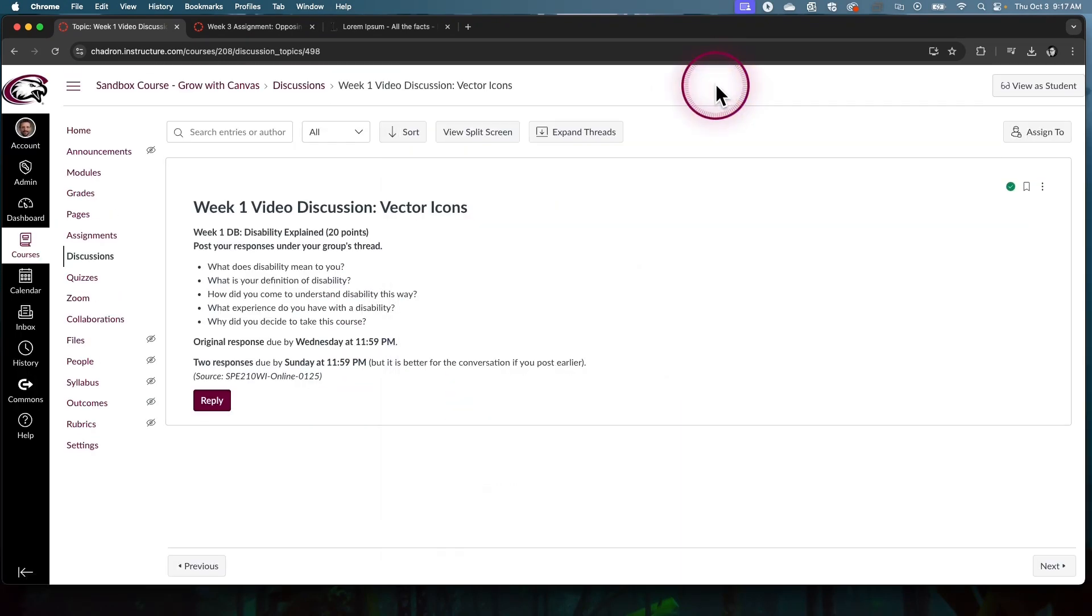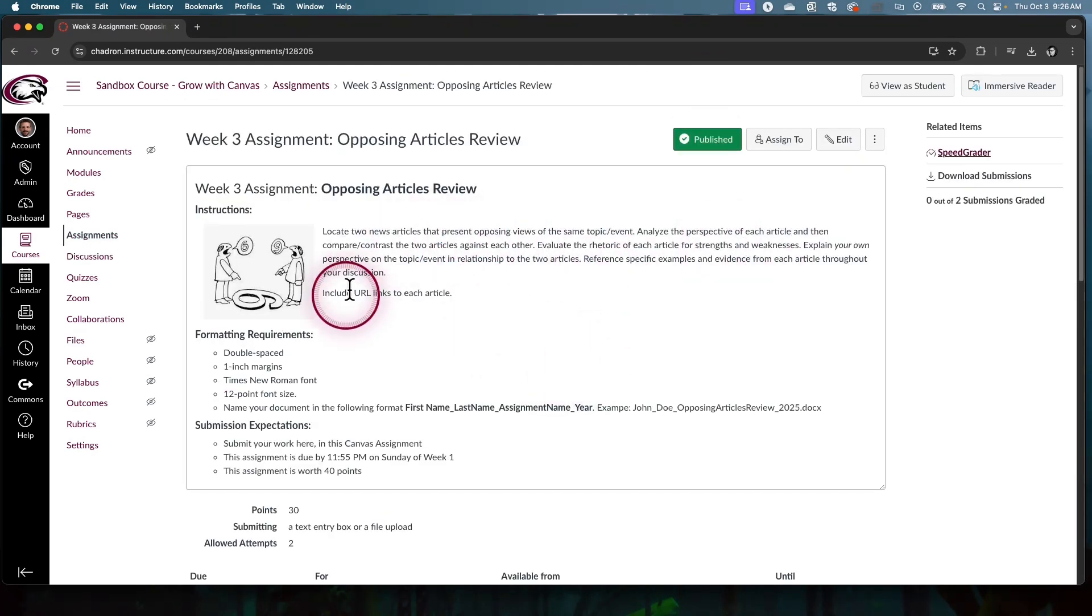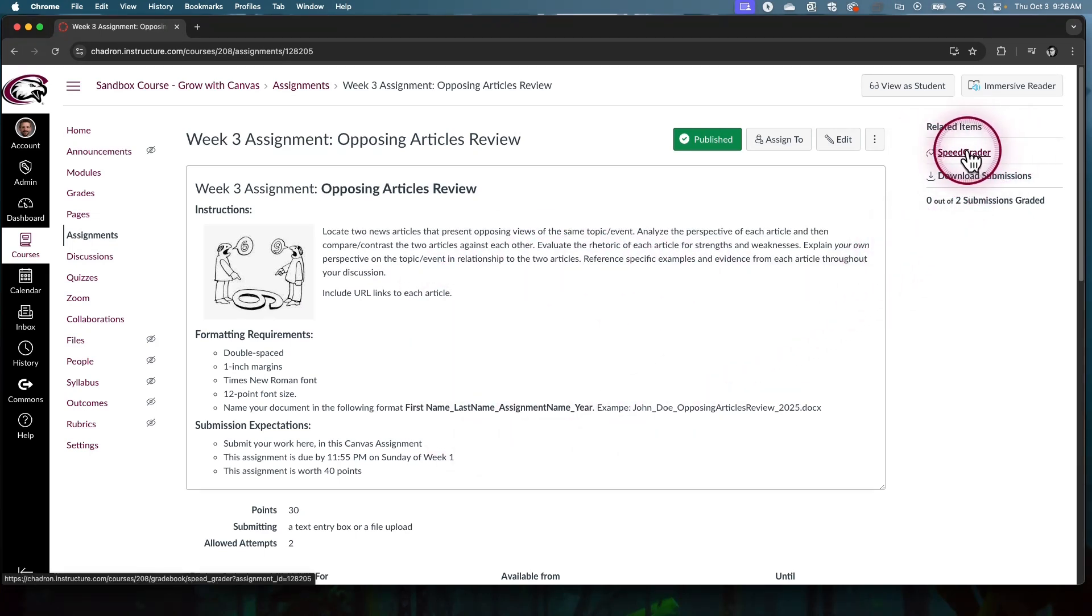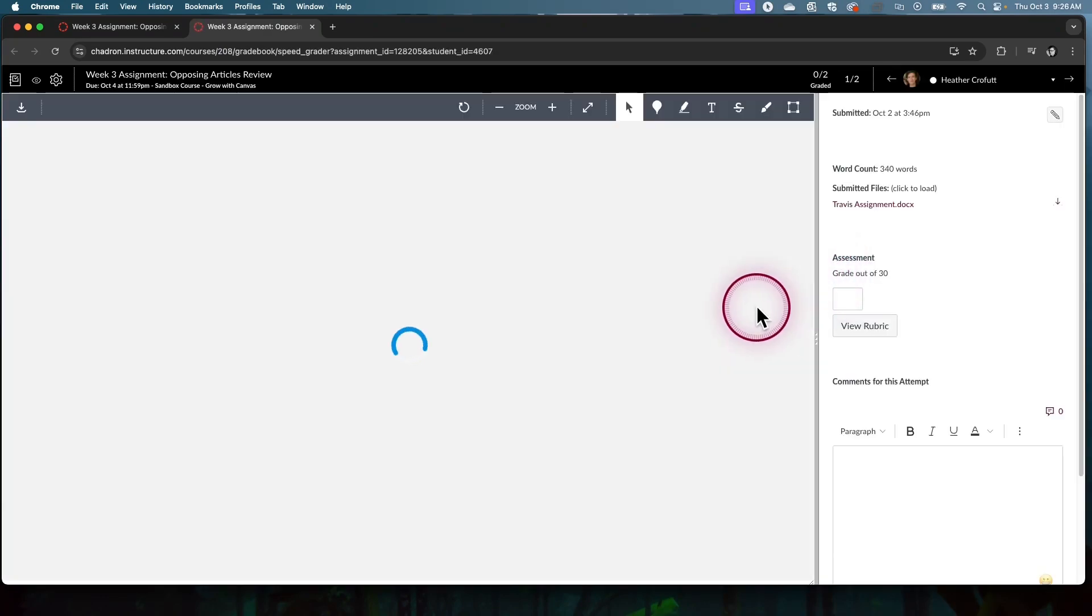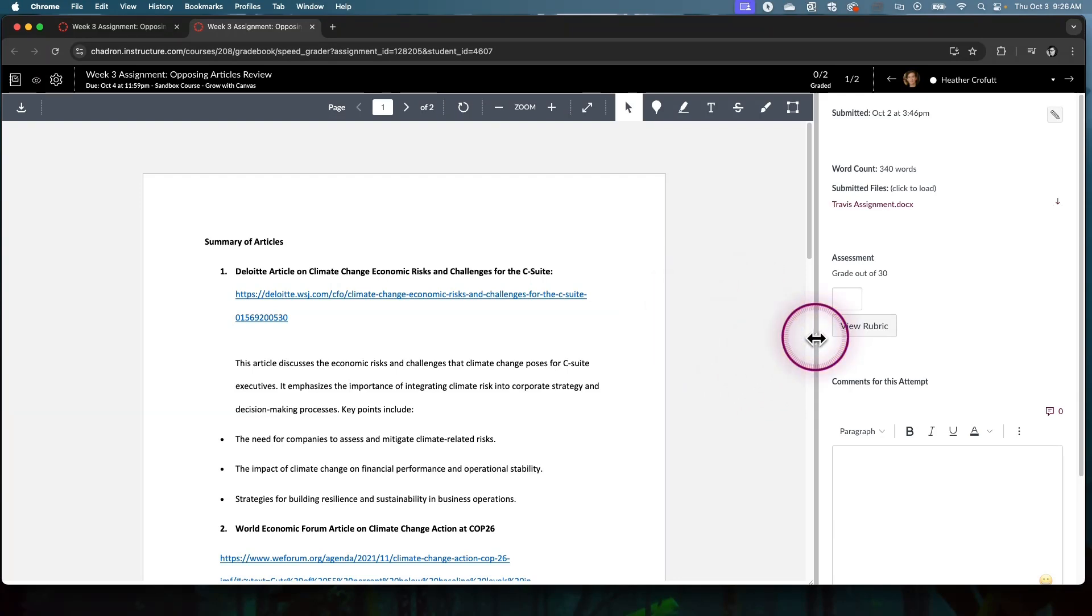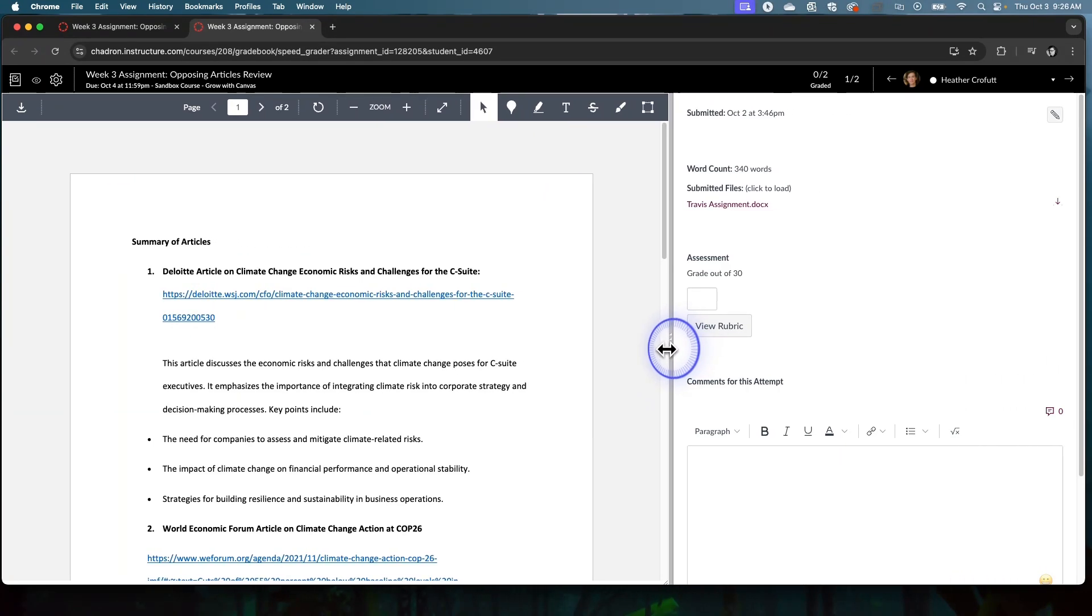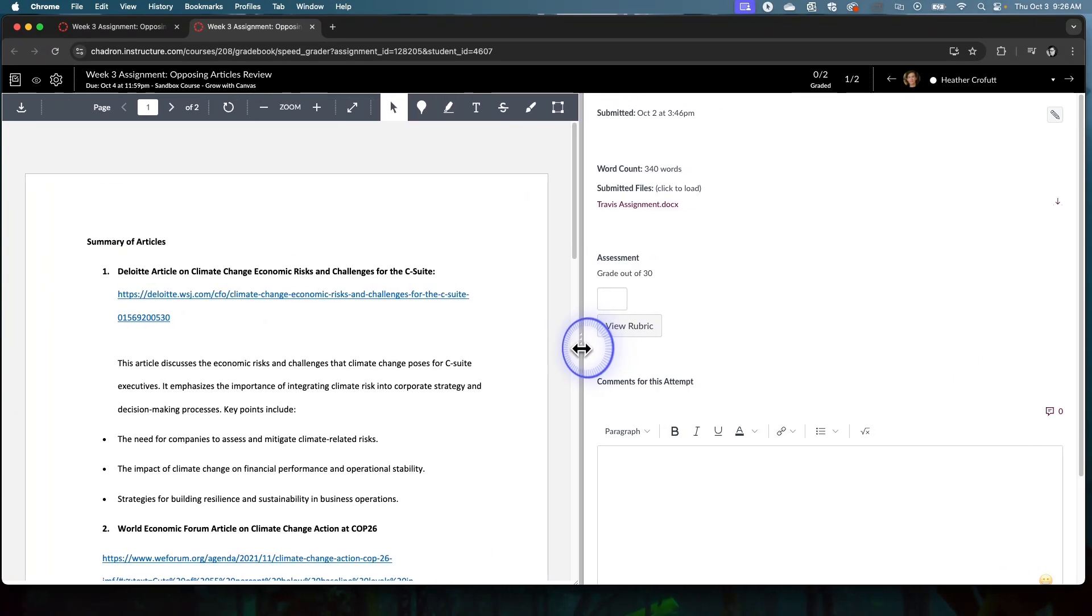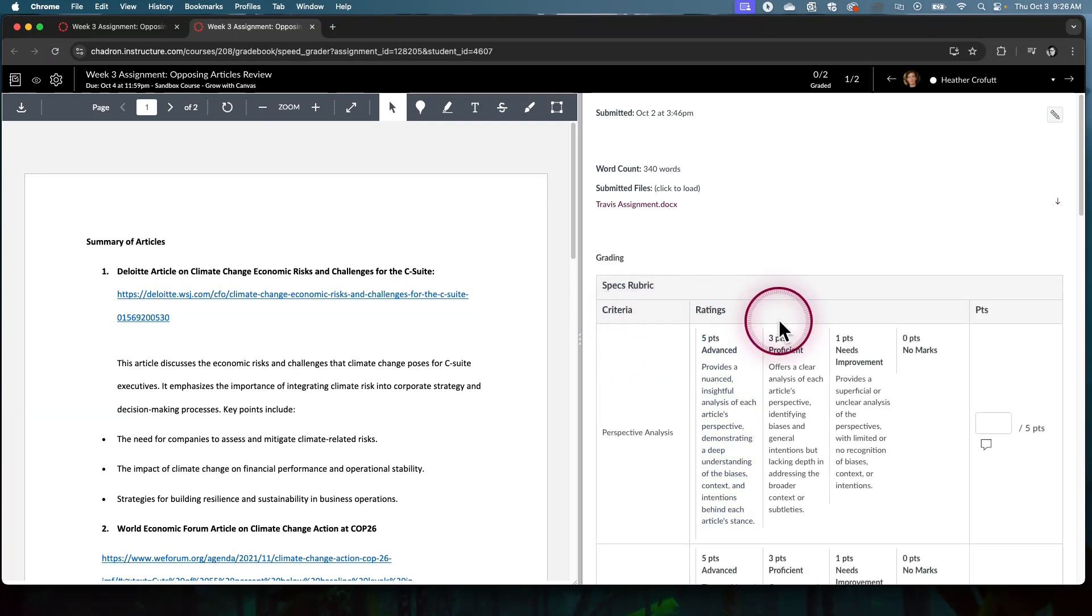Now we're going to go back to assignments and I'm going to show you SpeedGrader. I'm in assignments looking at the assignment view. In the upper right hand corner we have SpeedGrader. Clicking on that it should load up SpeedGrader. SpeedGrader will work the exact same way for discussions. I recommend clicking and dragging this middle bar out to give yourself more real estate because your rubric might need it. We'll click view rubric.